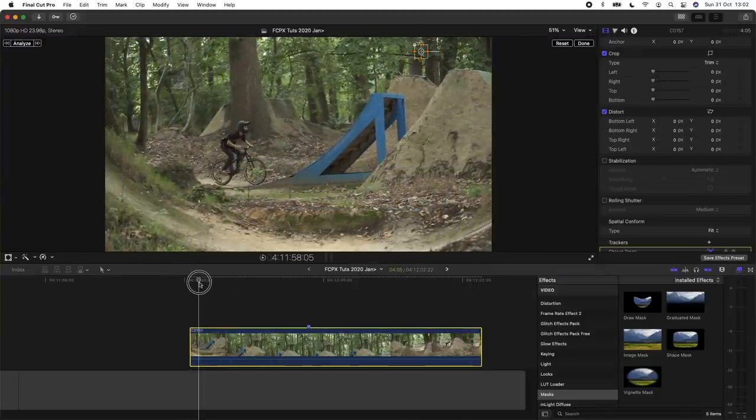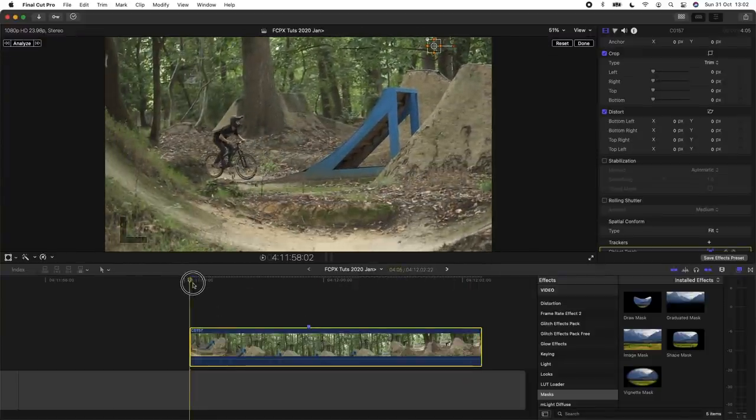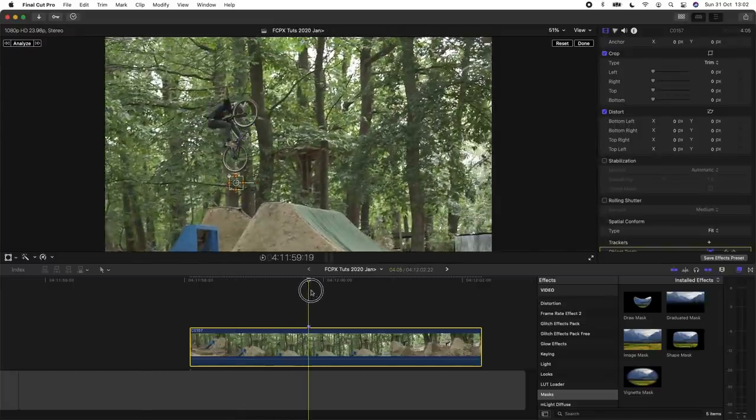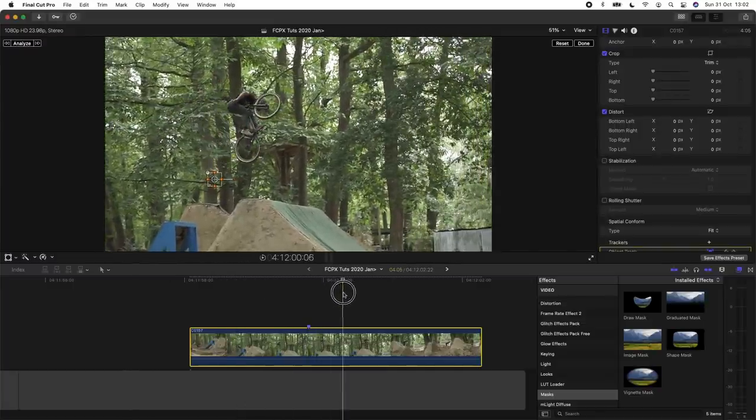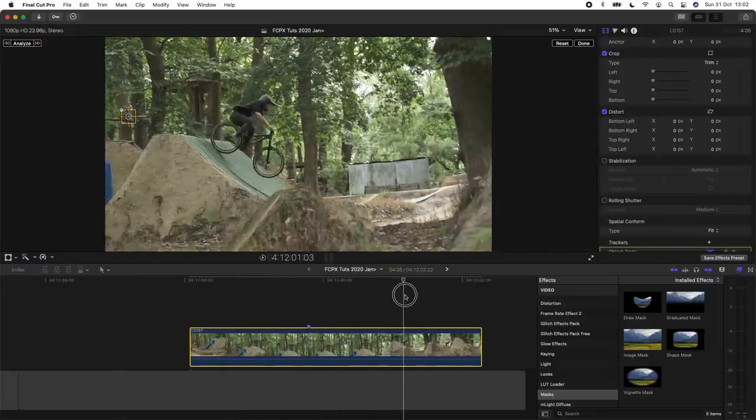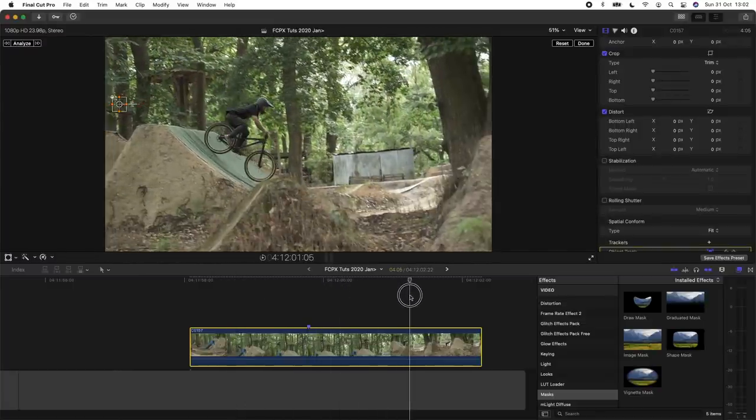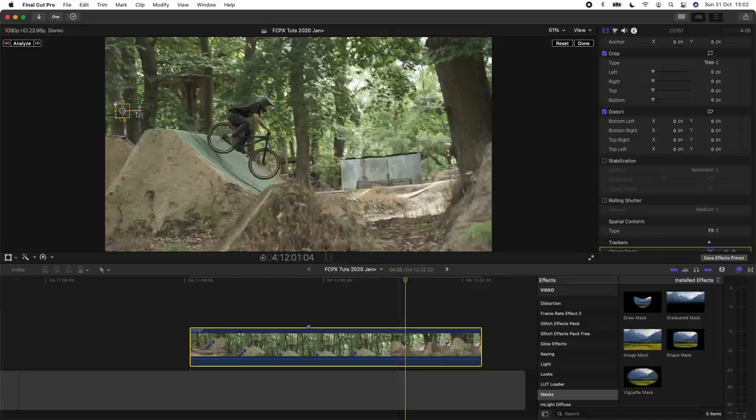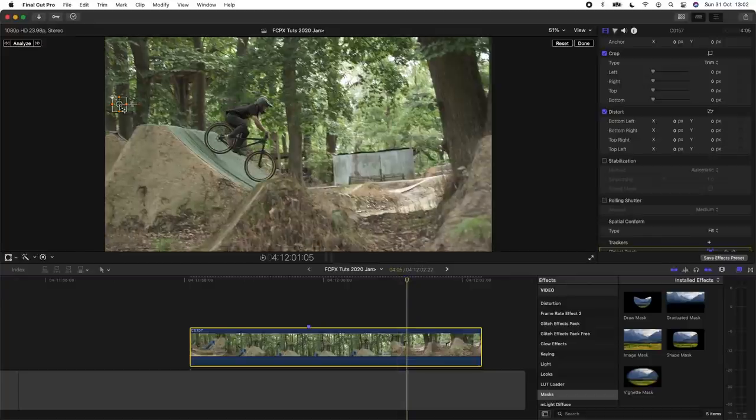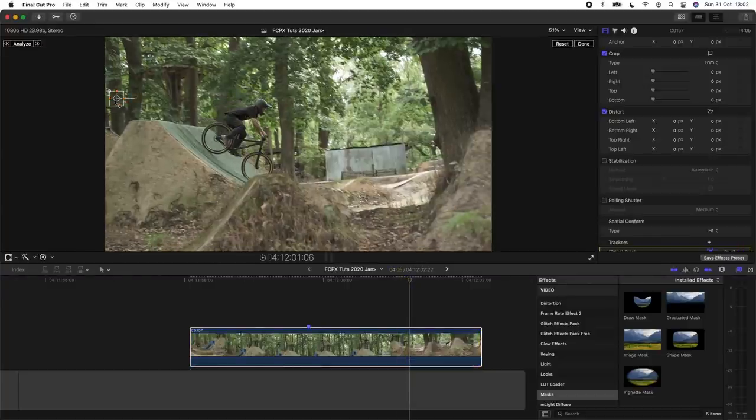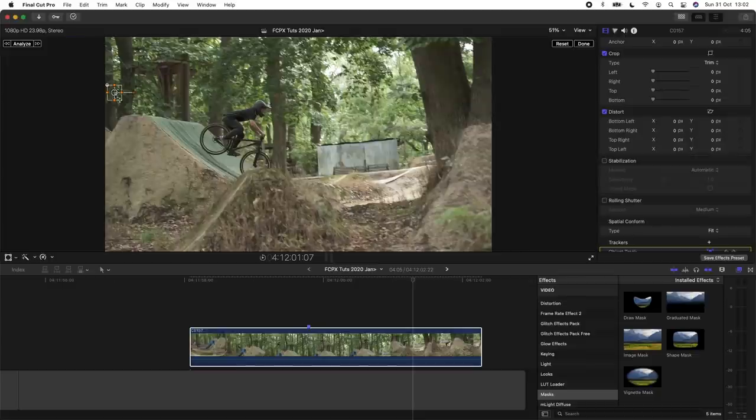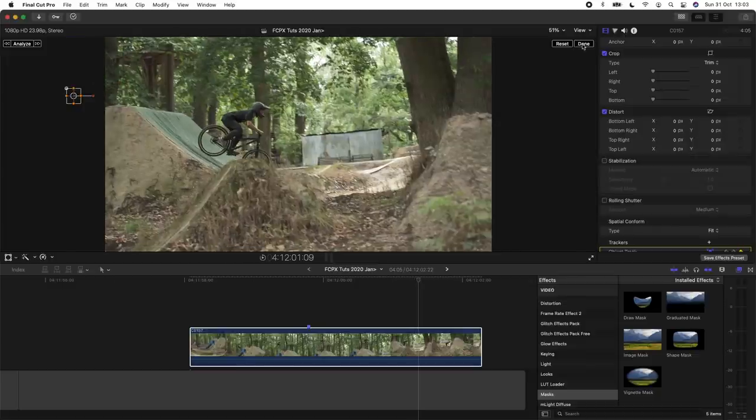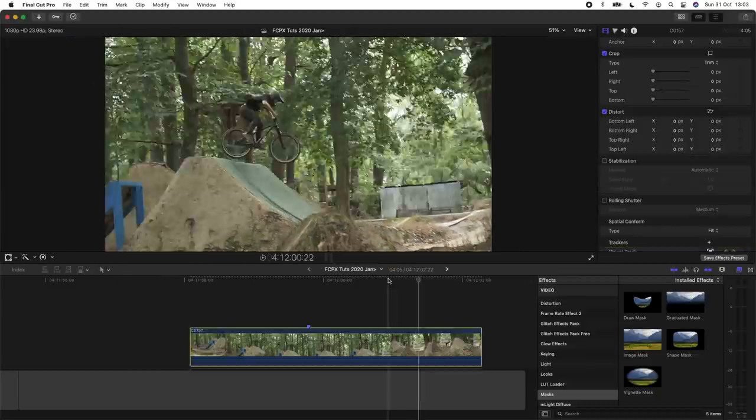Before I go anywhere else I'm just going to check that the tracker stays in the same position. So as we get to here it starts moving, so I'm just going to go through frame by frame on these last ones and just move the tracker back into position, and then I'm going to click done.